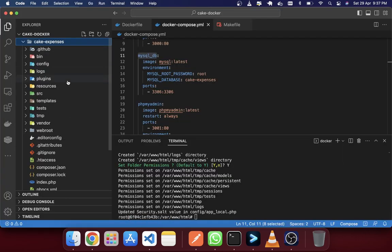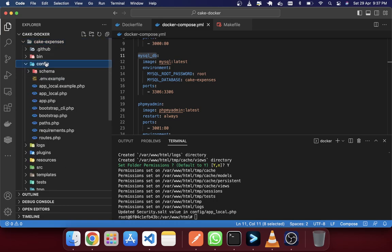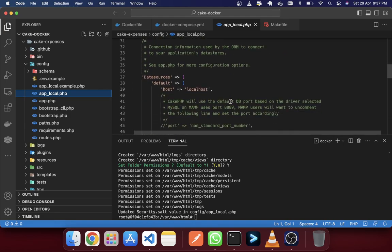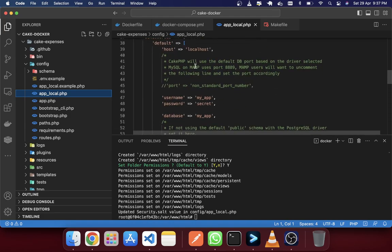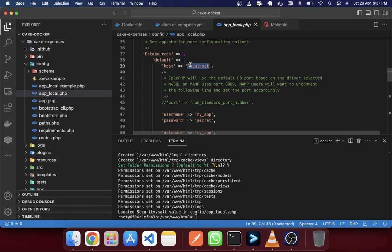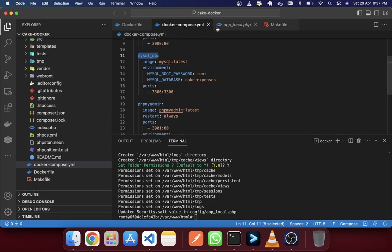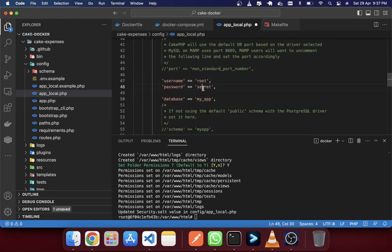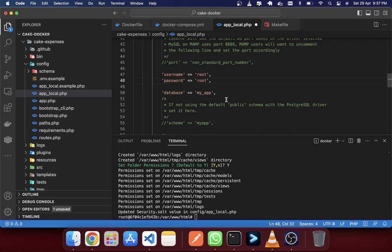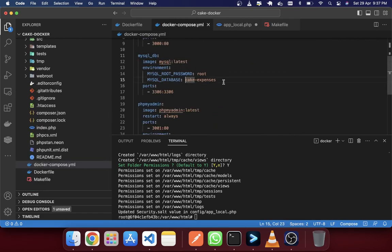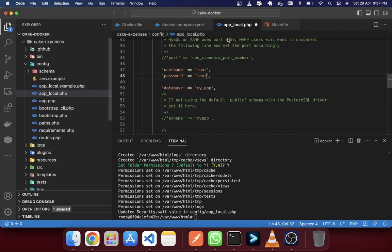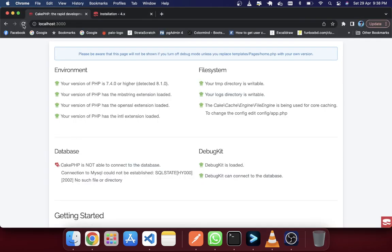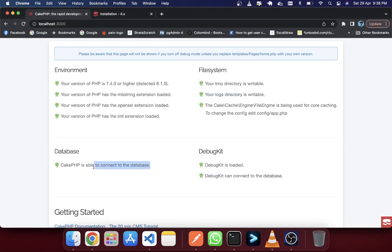Now if you change your app.local.php config file — I'm going to change the host to mysql_db (this one), the username to 'root', the password to 'root', and the database name to cac_expenses. Now just copy and paste it in here. Save it, then go and reload your page.